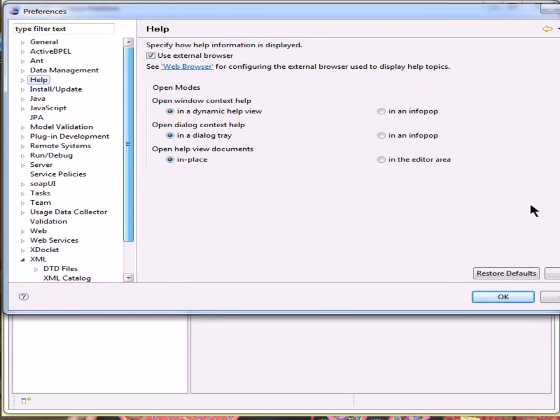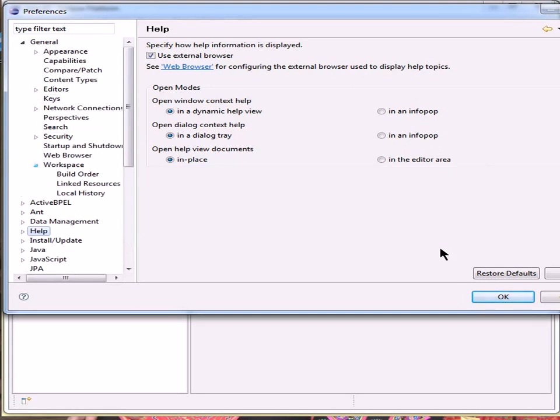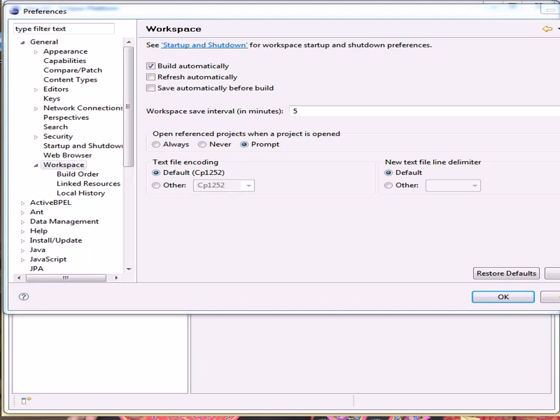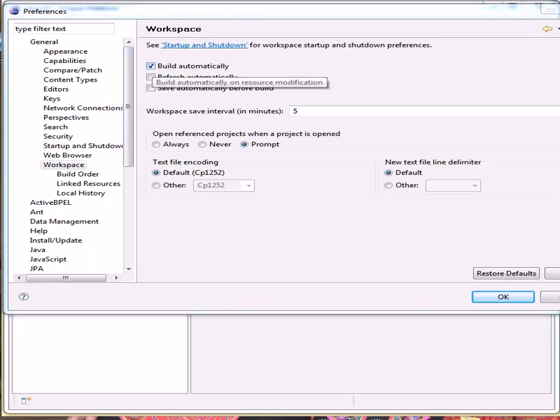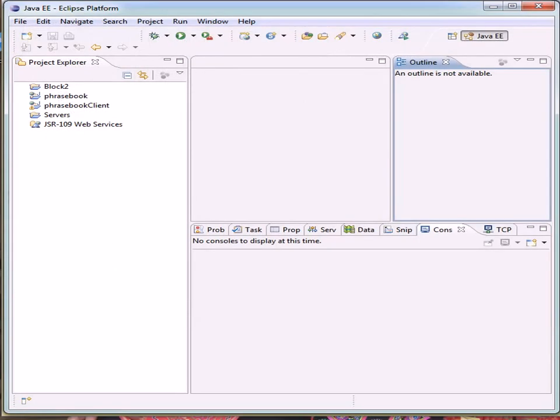We need to set the preferences in the general tab on the workspace, and we need to be sure that it's set to build automatically, which is set by default here. OK. OK. Now we need to close Eclipse and restart it to make sure it's using that. OK.